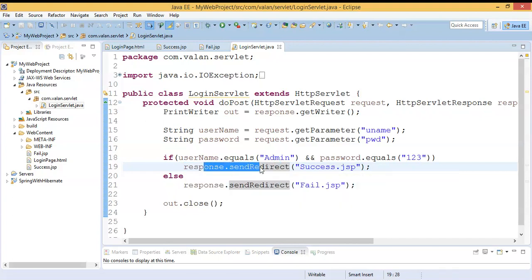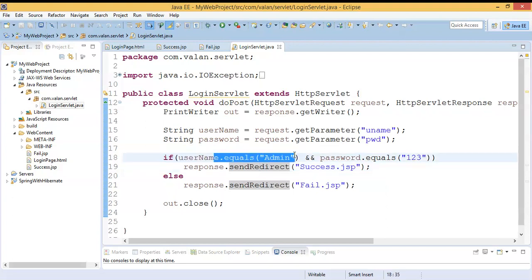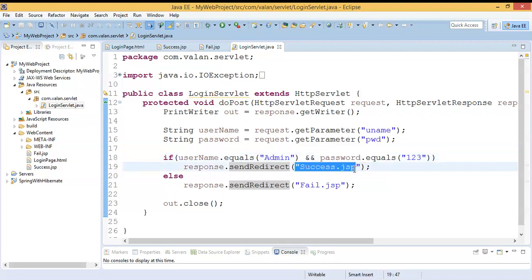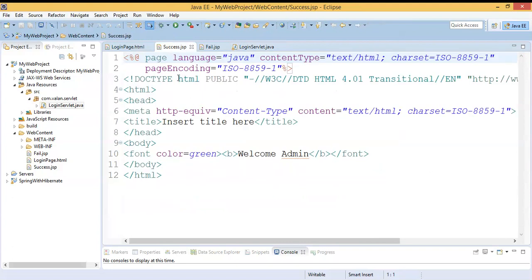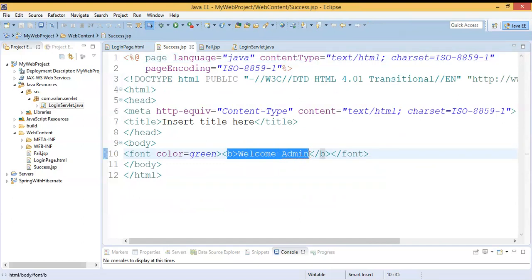Looking at this code, I'm checking whether the username is 'admin' and password is '123'. If the username is admin and password is 123, it redirects to success.jsp, else it redirects to fail.jsp. You can see success.jsp is a JSP file, but even though it's displaying static content saying 'Welcome Admin', our content is static — always displaying only 'Welcome Admin'.